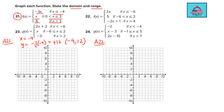Now the second piece: y equals x, valid when x is greater than or equal to 0. At x equal to 3, y equals 3, so the point is 3 comma 3 — a closed dot because equal to is included. At x equal to 0, y is also 0, but there is no equal to, so there is going to be an open circle at that point. Connecting these two gives the second piece of the function defined by y equal to x.